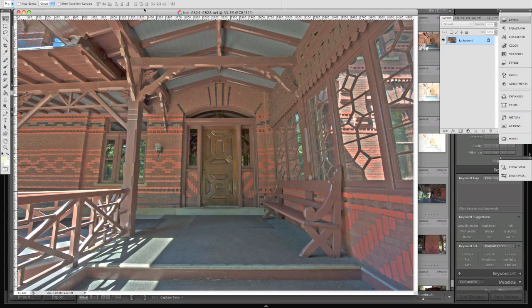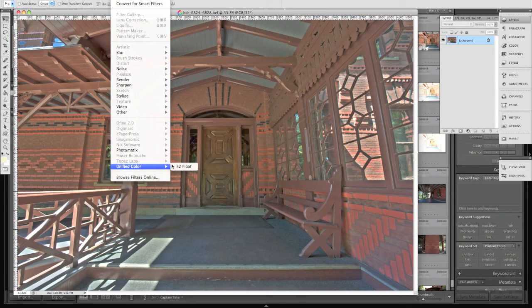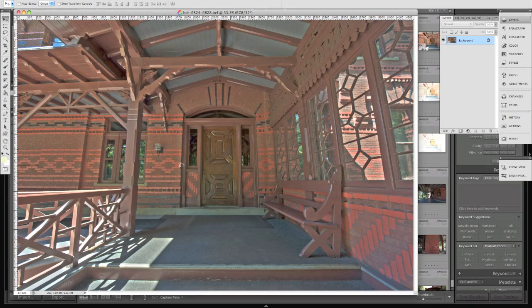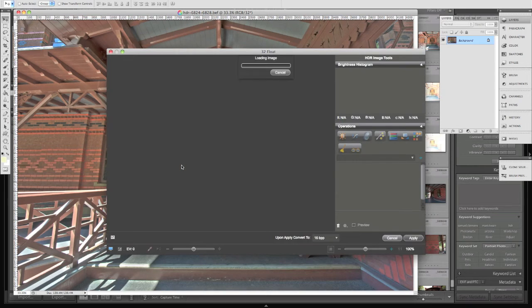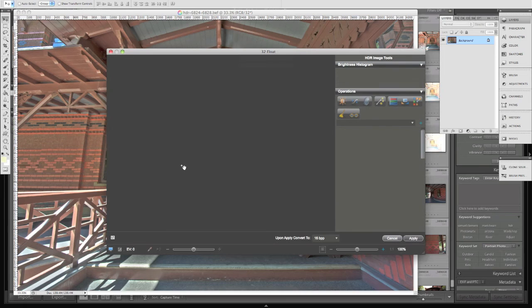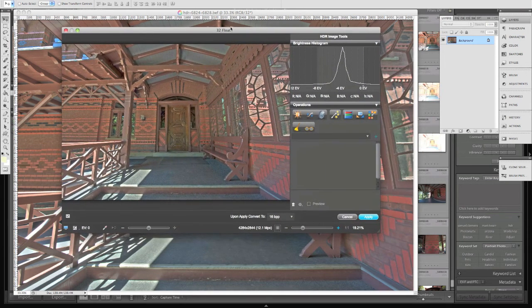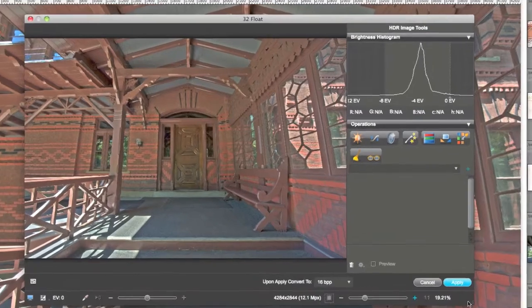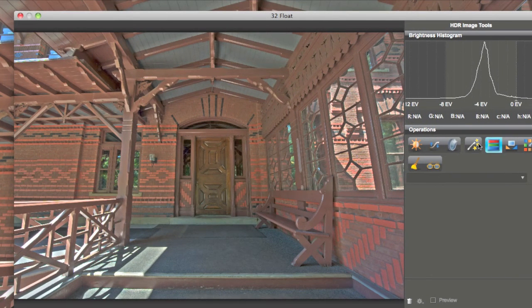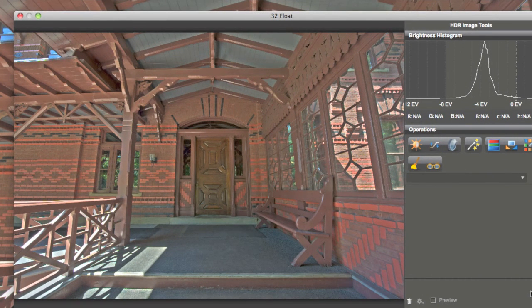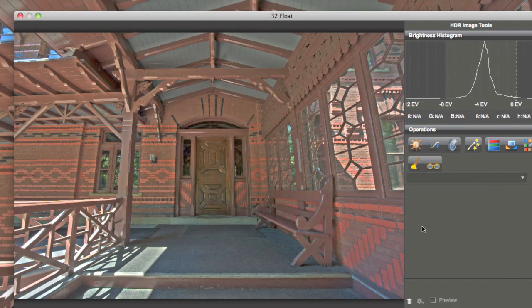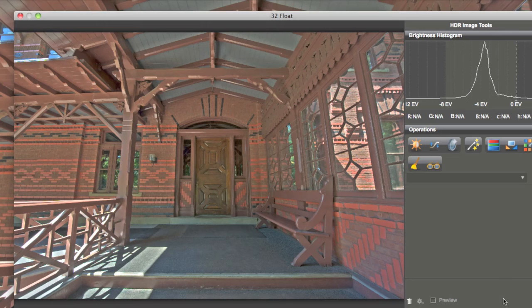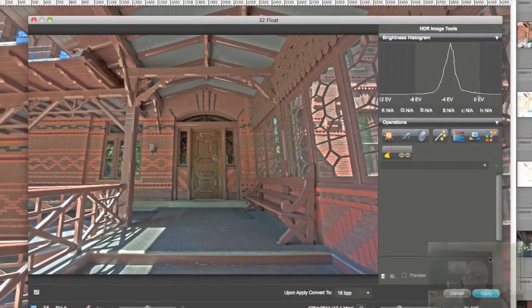So here we go, here's the BEF file, 32 bits inside of Photoshop, which is pretty intense. We're going to go to Filter and Unified Color 32 float. Inside of Photoshop now, I can do more HDR adjustments similar to HDR Expose. I can add more tone mapping to the photo inside of Photoshop. Instead of me going back and forth and back and forth, I can do it all in one place. So that is a pretty neat thing to do, and thanks to Unified Color, it's done.